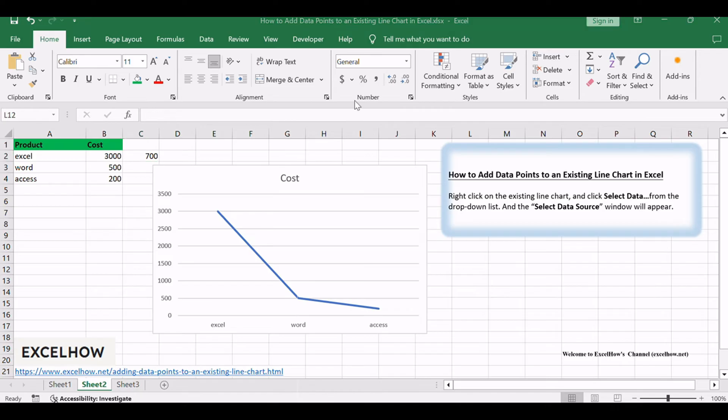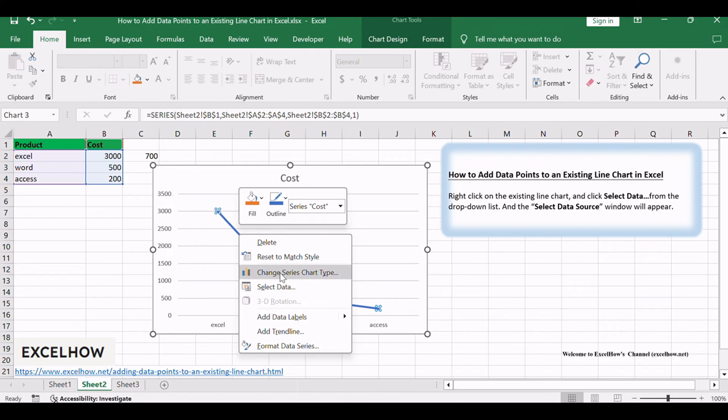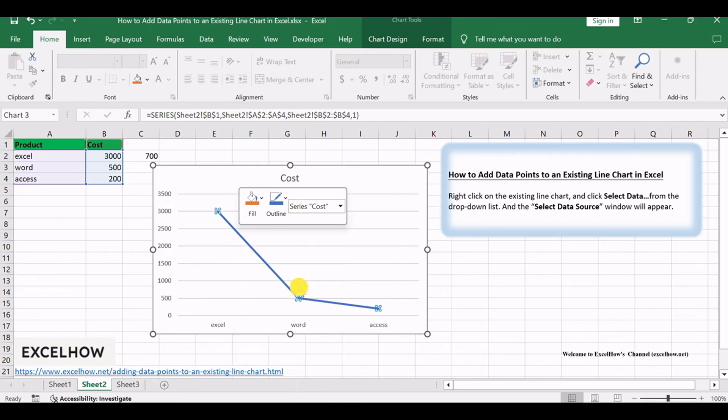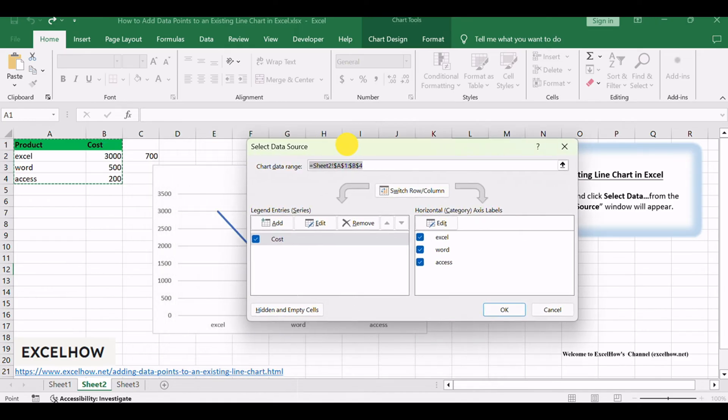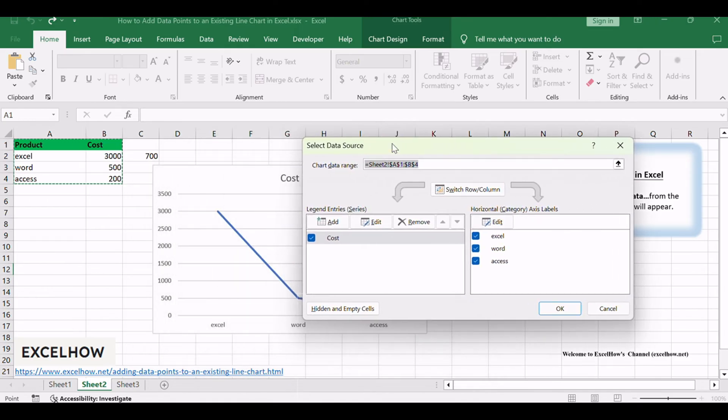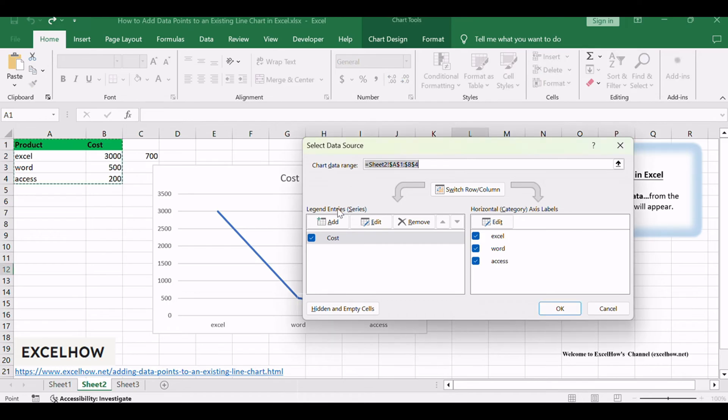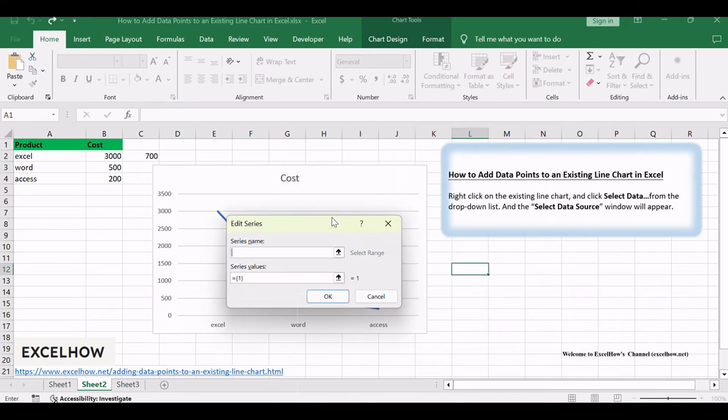Right-click on the existing line chart and click Select Data from the drop-down list. The Select Data Source window will appear. Click the Add button in the Legend Entries section.